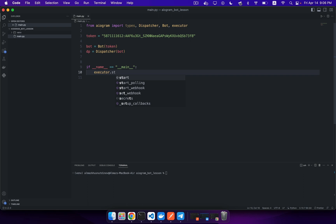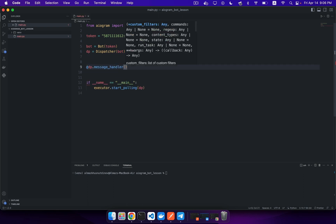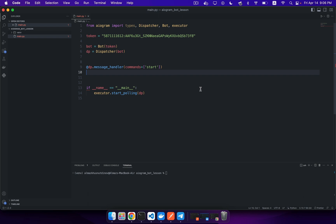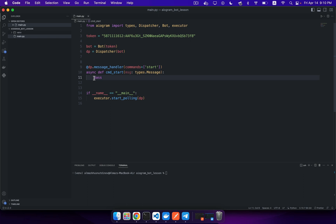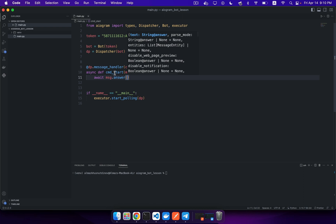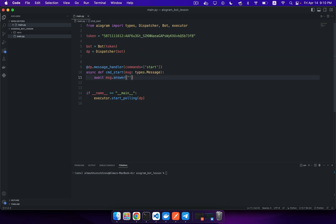Then invoke the executor's 'start_polling' method, passing your Dispatcher object. After this, create the first handler that will process commands. The first command to process is the '/start' command. Declare a function that will process this command and implement your logic here, using annotations. So let's answer the user by invoking the special 'answer' method, and we just answer the user with a 'Hello, World!' message.